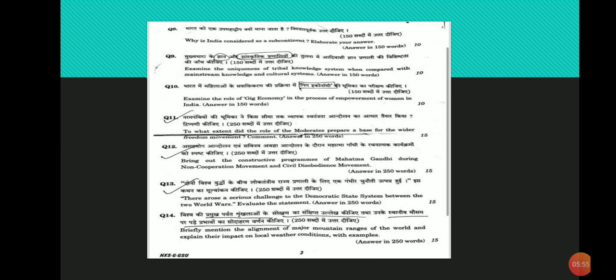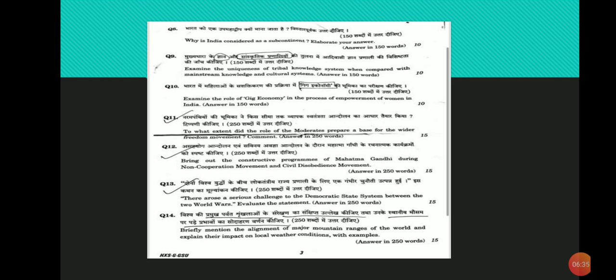Twelfth question: Bring out the constructive programs of Mahatma Gandhi during non-cooperation movement and civil disobedience movement. Constructive programs are the social work initiatives of Mahatma Gandhi launched during the inactive phase of freedom struggle. Constructive programs are said to have played a role of keeping Congress workers high, widening the meaning of swaraj and preparation for the next phase of struggle.